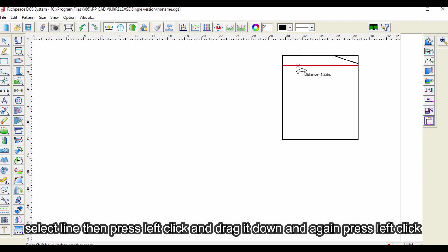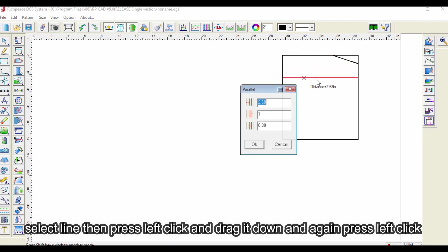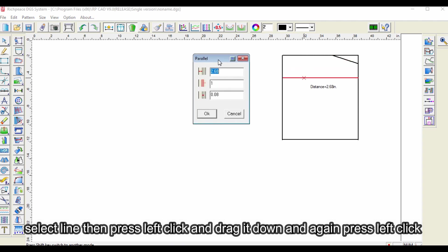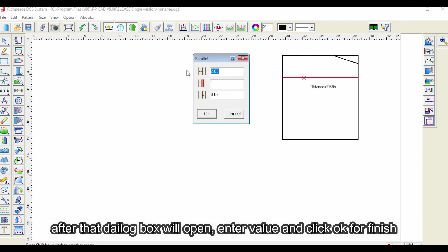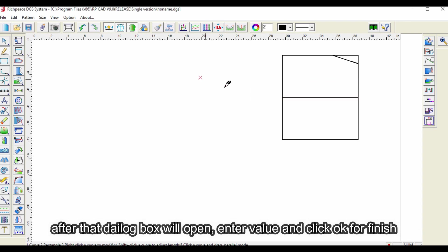Select the line, then press left click and drag it down and again press left click. After that dialog box will open, enter value and click OK to finish.